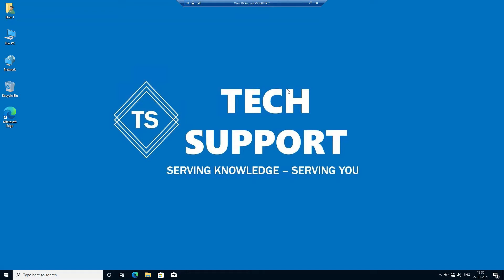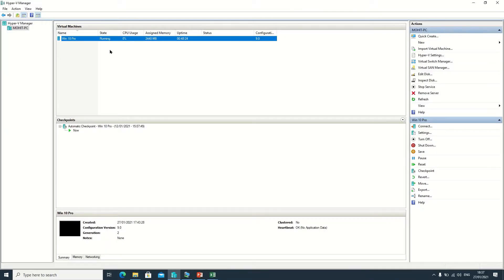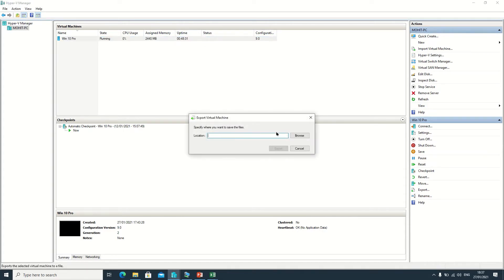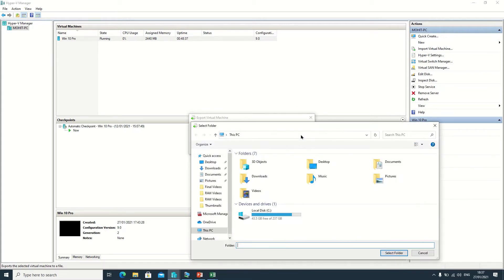First of all we need to minimize this. Here I have selected the virtual machine which is running. Now we need to click on the Export button. It is asking me where we want to export this virtual machine, so click on Browse.